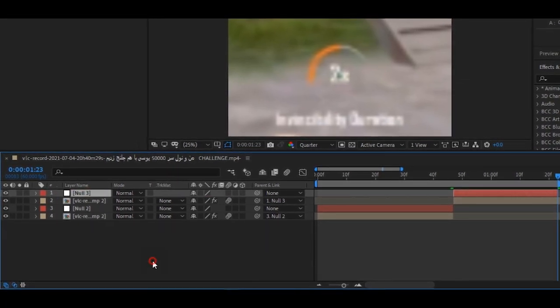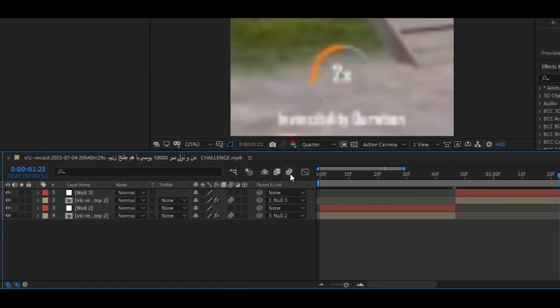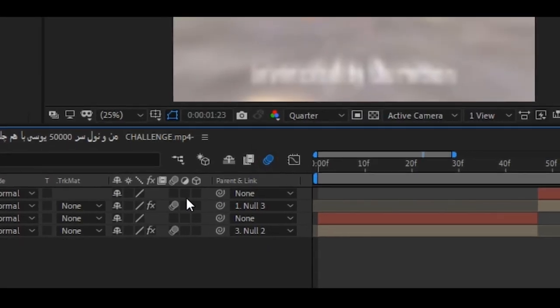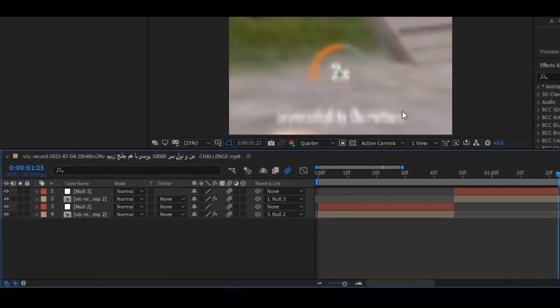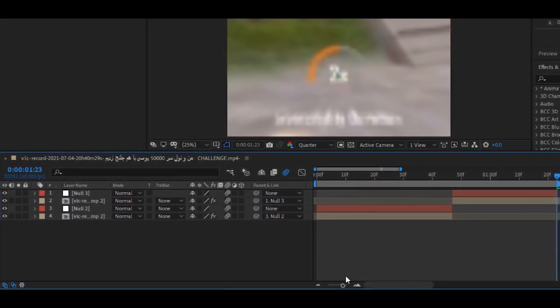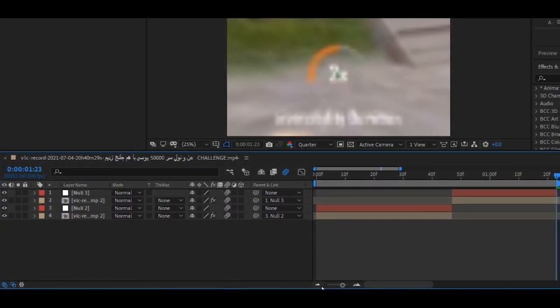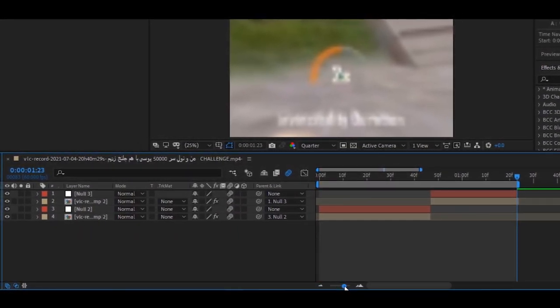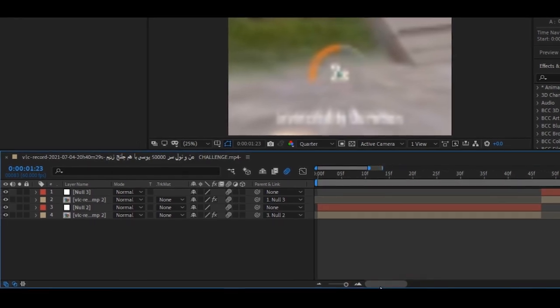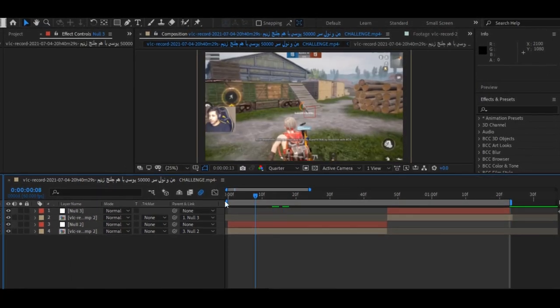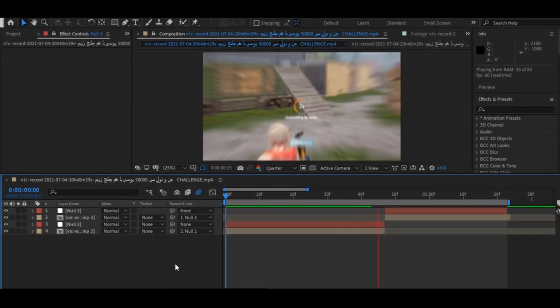Now, enable the motion blur by clicking this icon and add the motion blur on all your layers. Here is your smooth zoom transition completed. Thanks for watching. Subscribe for more tutorials.